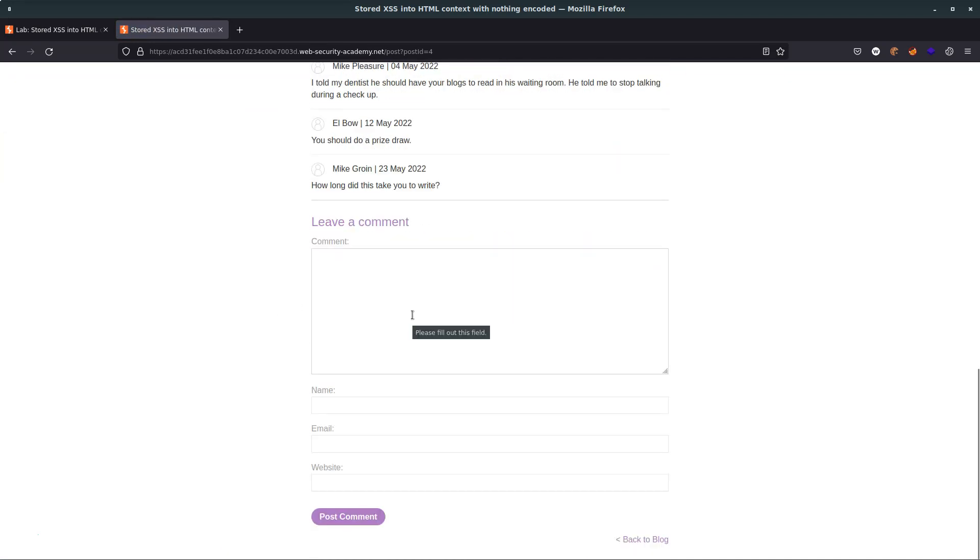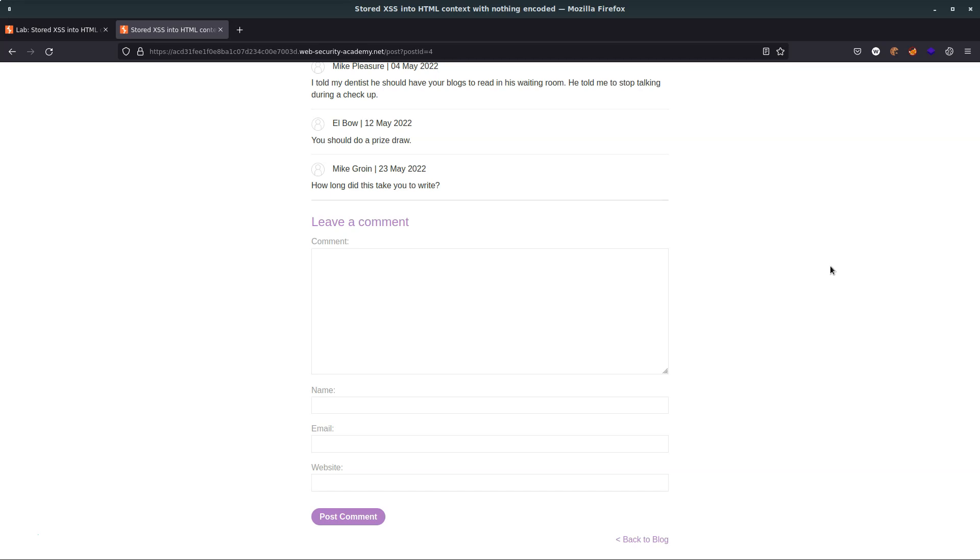Now the first question we might have is what's the difference between stored cross-site scripting and reflected cross-site scripting. With reflected cross-site scripting, the results of the attack are immediately executed in response to our vulnerable HTTP request. With stored cross-site scripting we submit the vulnerable HTTP request with the cross-site scripting payload.